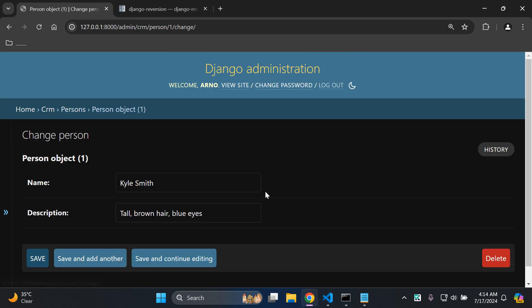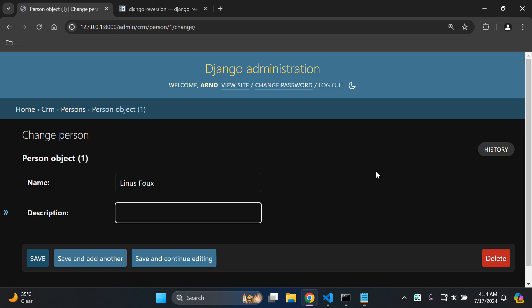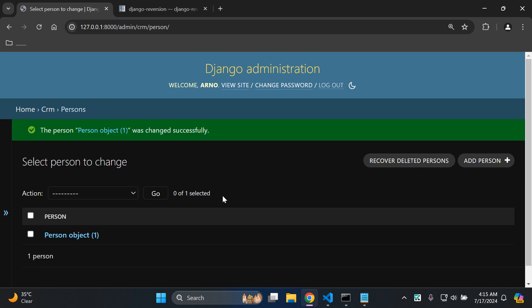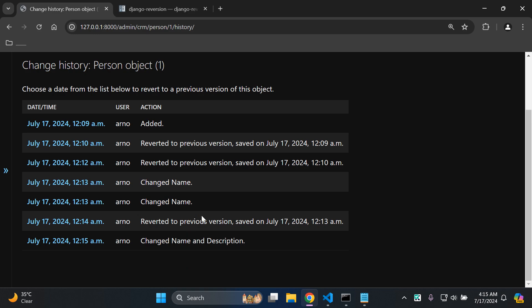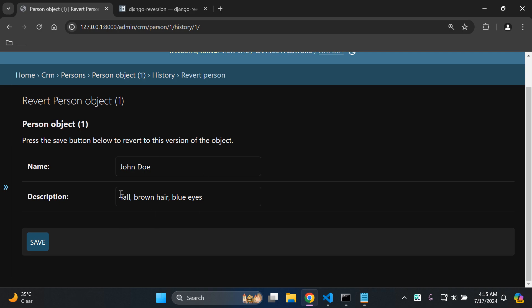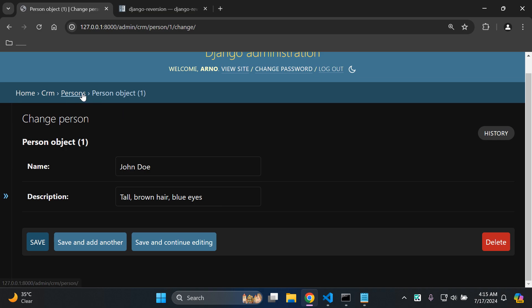So it currently says Katie Mills. Let me go back to the Kyle Smith version and save - we can see it changed back to Kyle Smith. Let me change everything now to average, brown hair - save. Let's click on that object, go to history, and we can see a little bit more has been changed. Let's say I want to go right back to when this object was created - the original version, which was John Doe, tall, brown hair, blue eyes. Save, go back to that object, and I can see I'm back where I was.